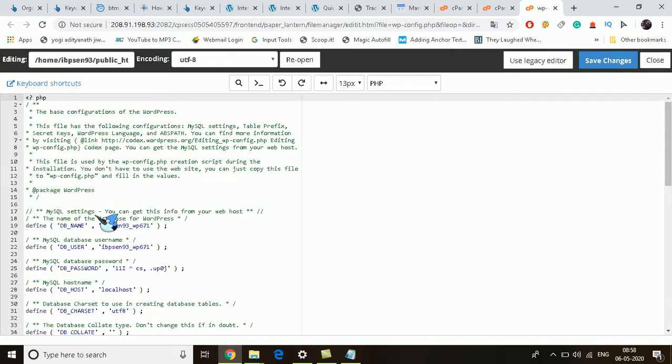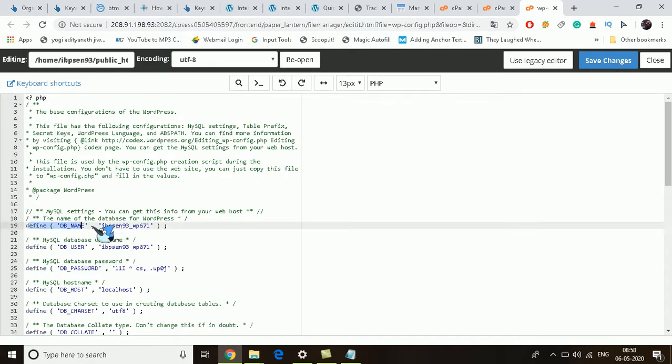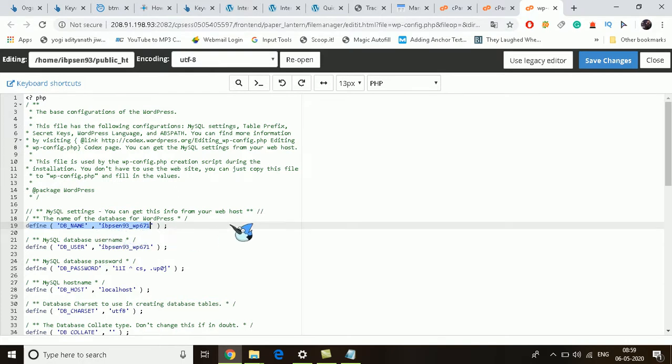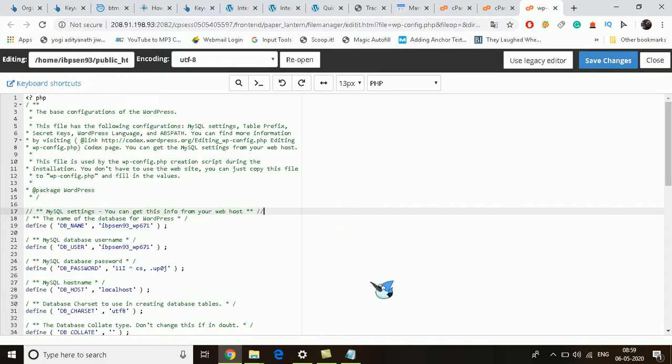Now as you can see, the defined database name is here, right here. So this is your database name for this website: VPS_same_WP_671. Now you can make use of this.